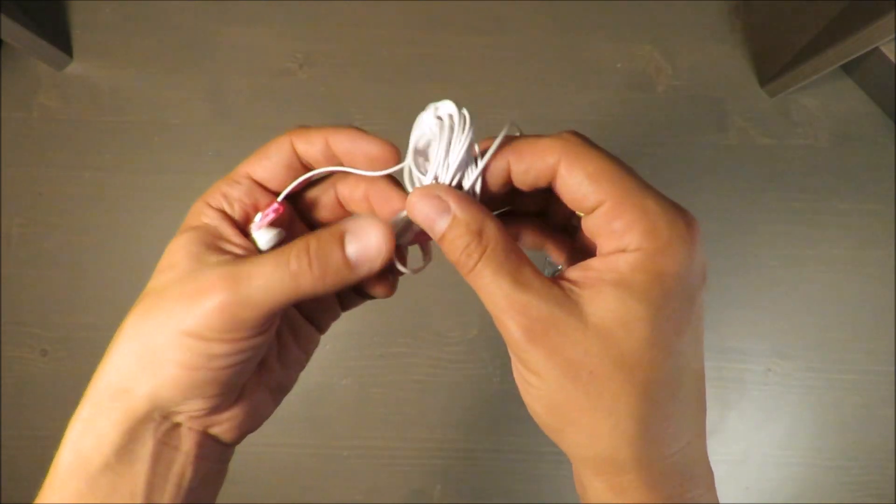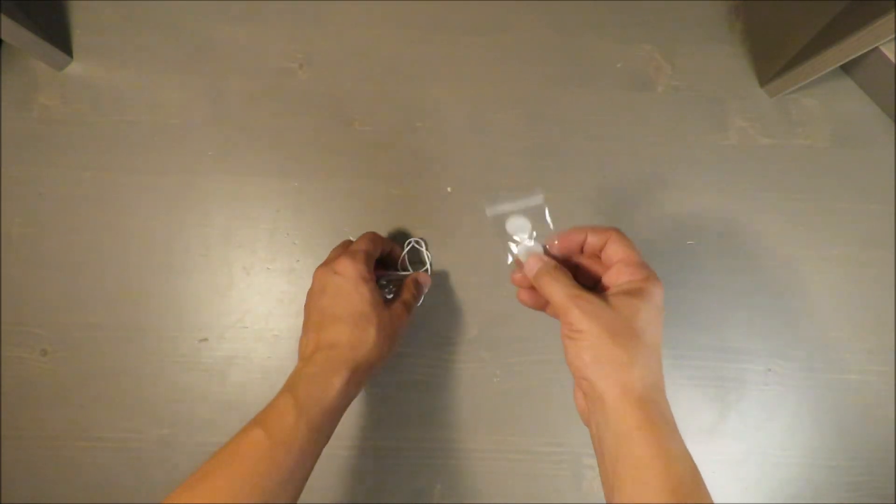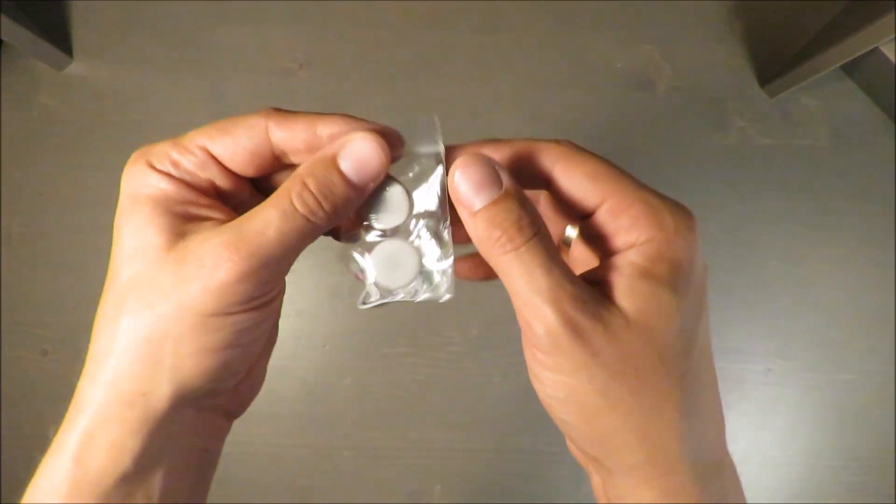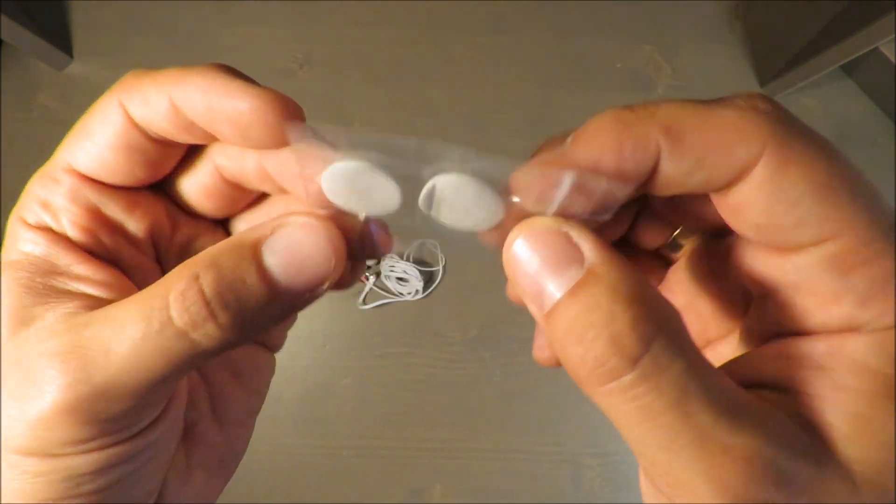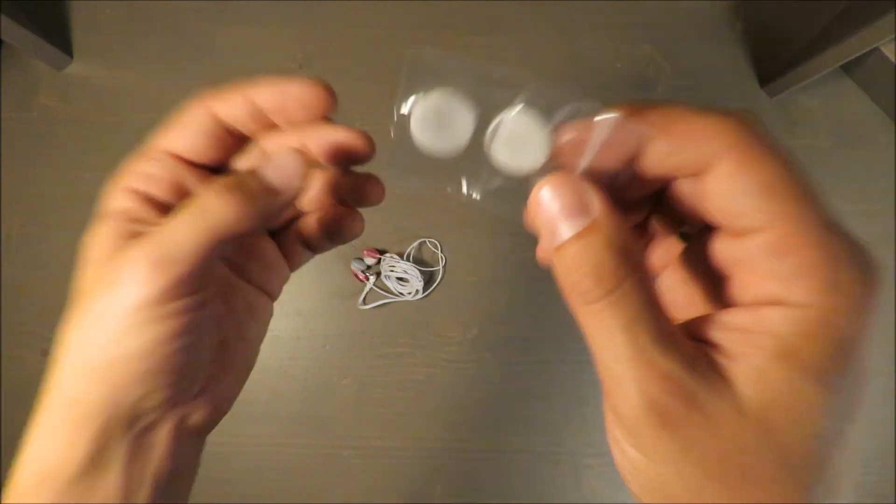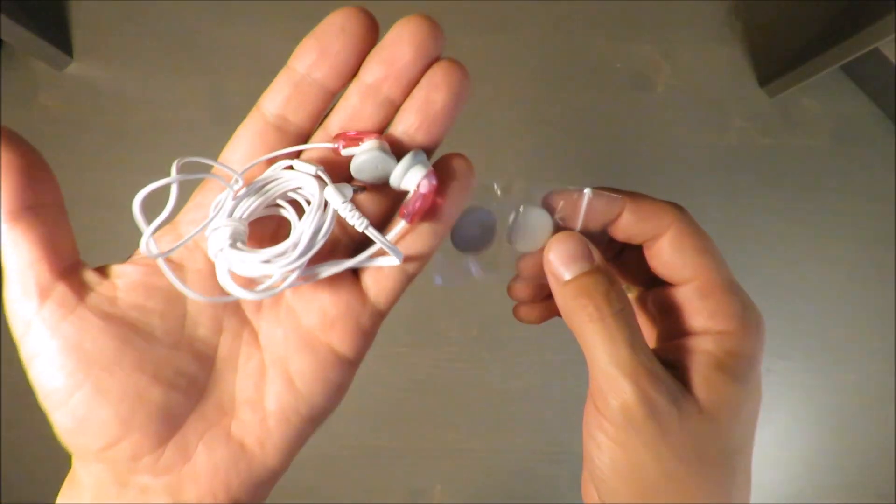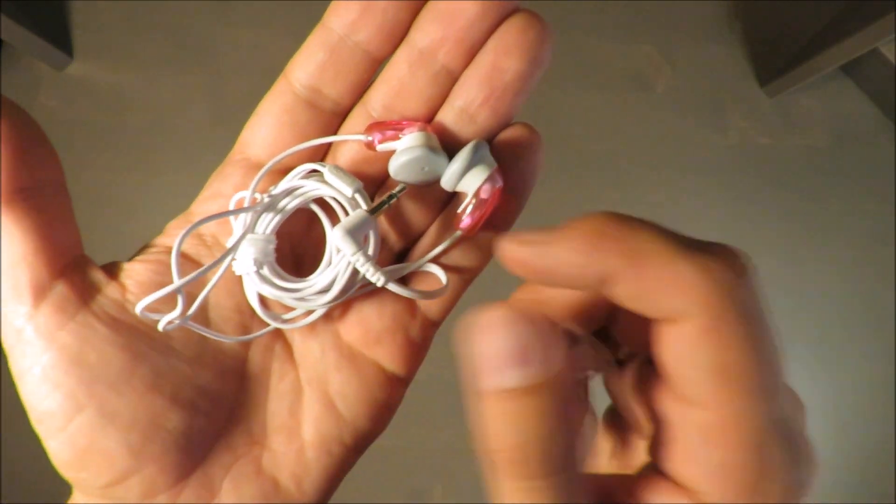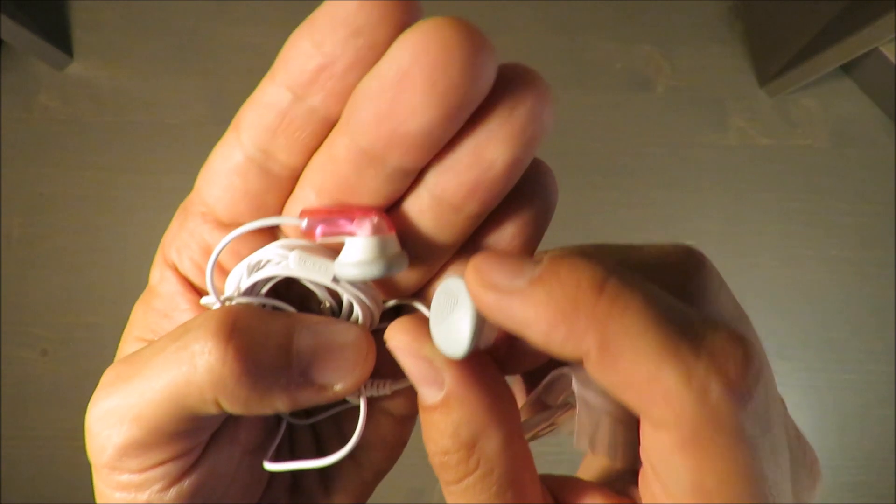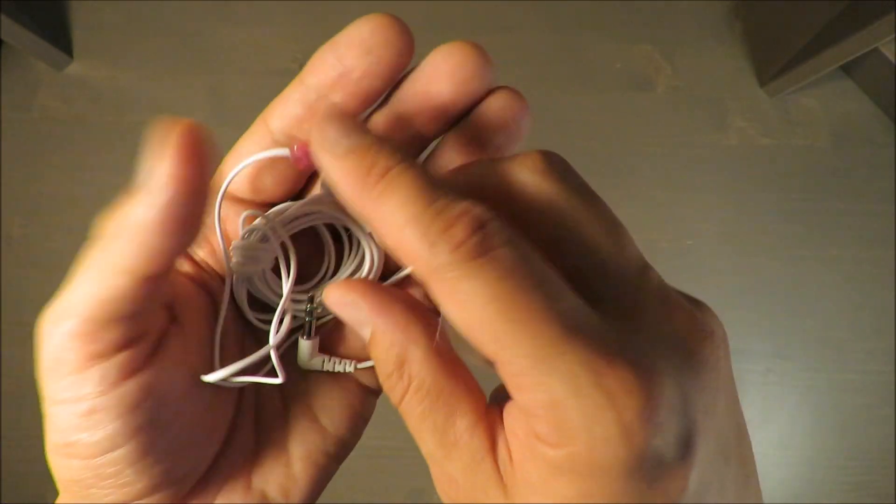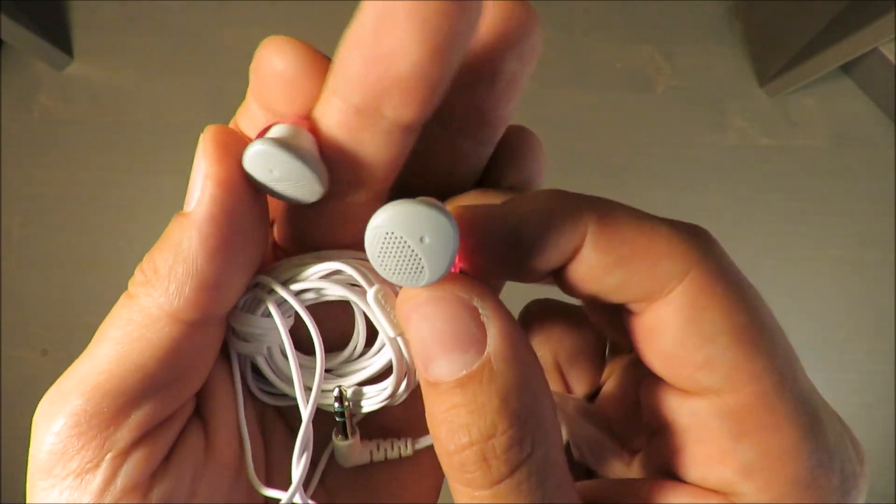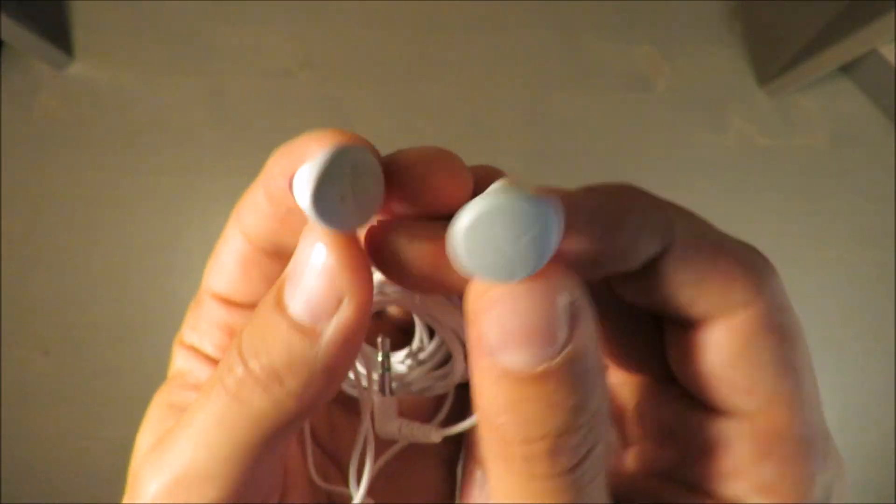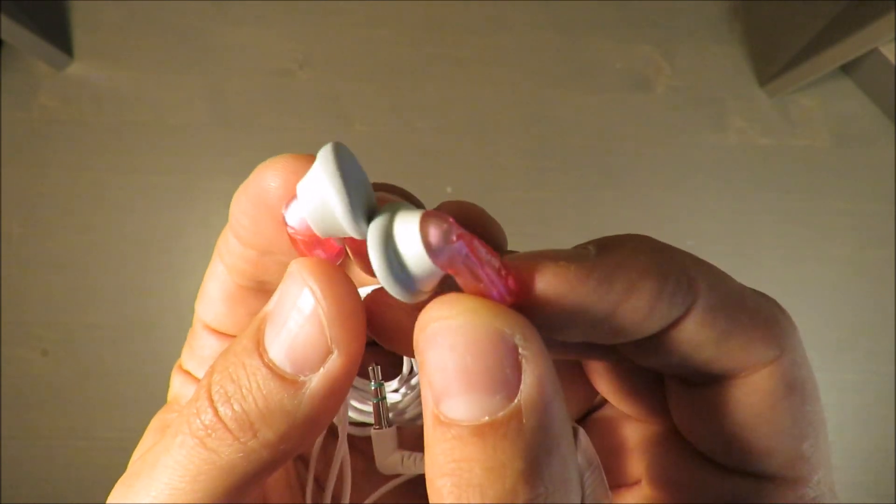As part of the packaging, you get those ear tips which are quite standard. You just put them on the headphones and that's all—nothing else really to be added. The sound quality is decent with them.